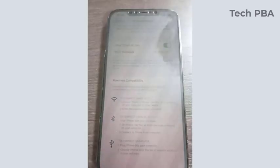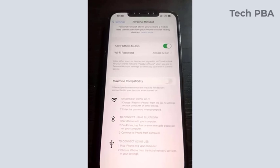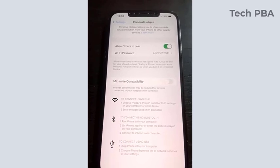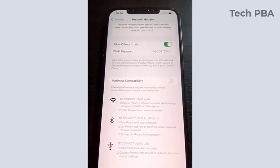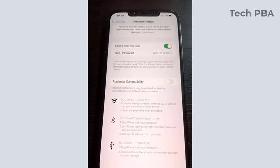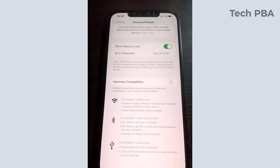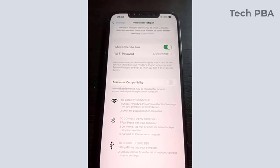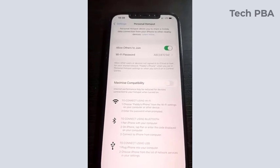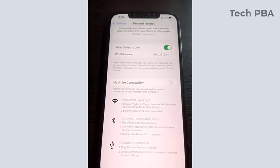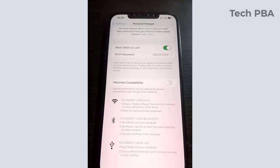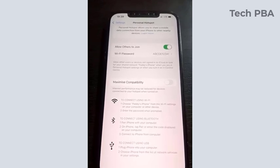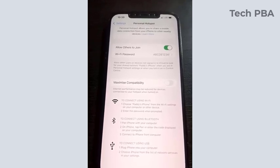With Bluetooth, you have to pair your iPhone with the other device you want to connect to the iPhone's internet and pair them via Bluetooth. And then you can share the hotspot internet to that other device.